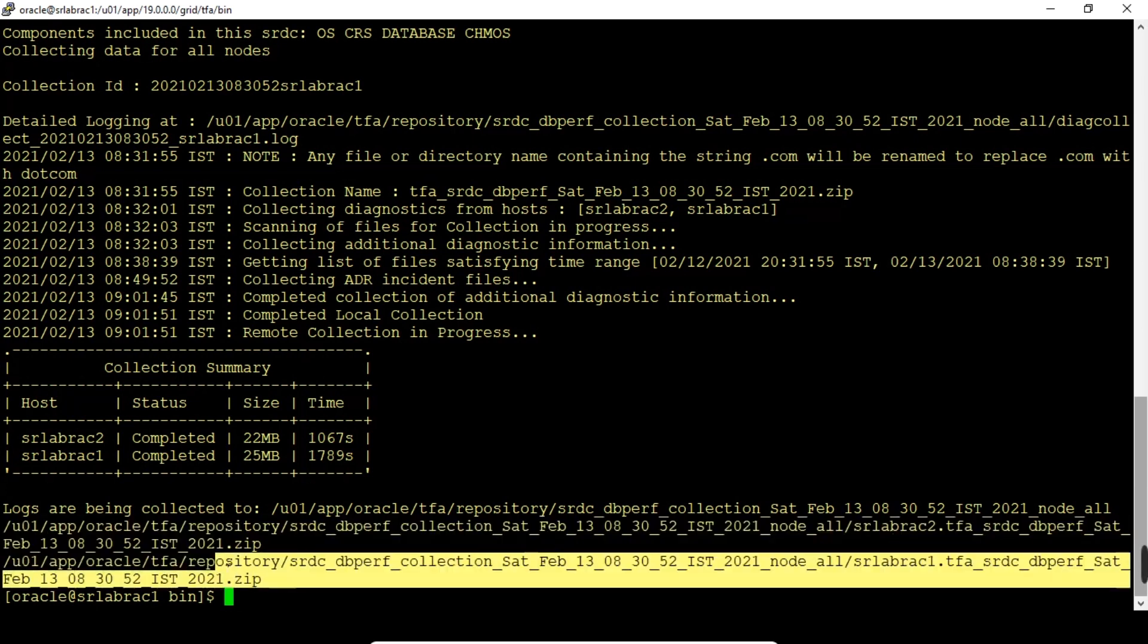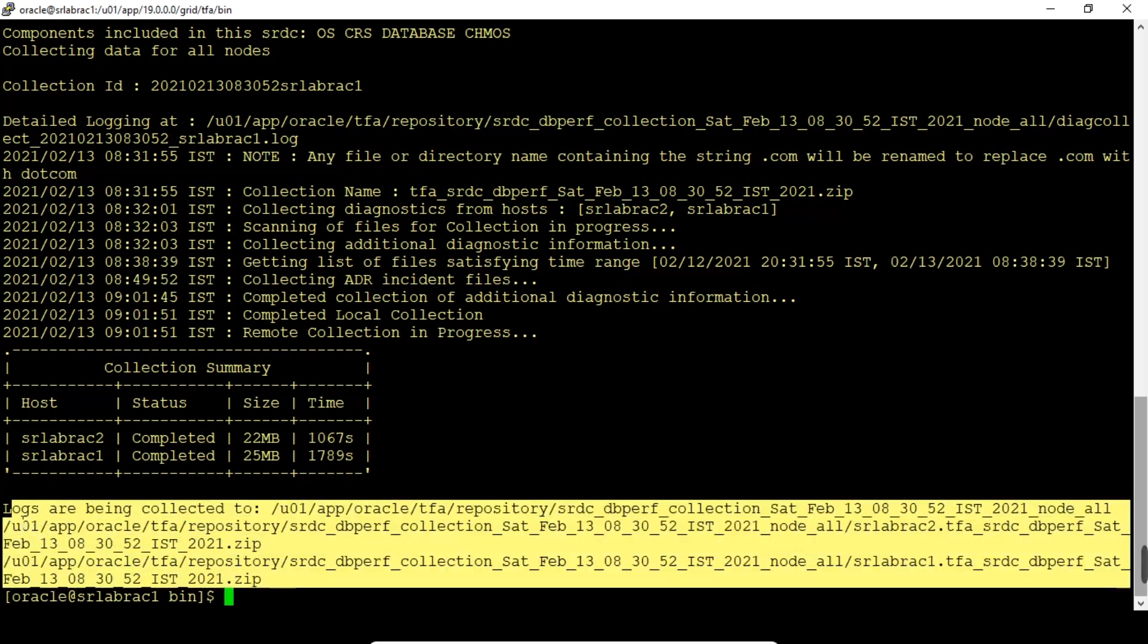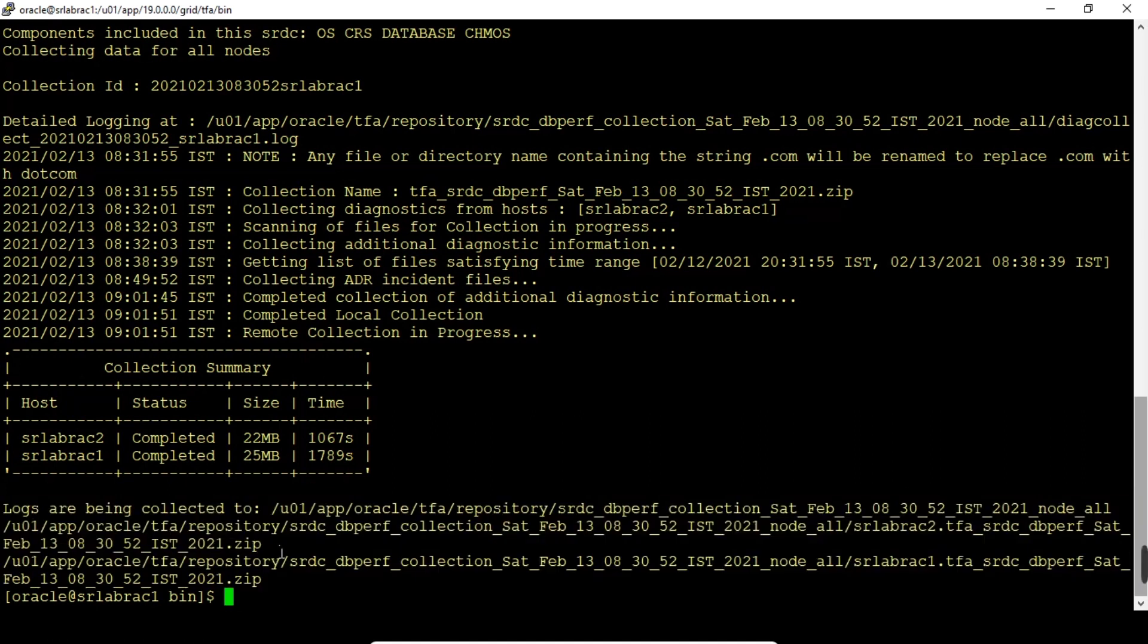These zip files we need to upload to Oracle support site for the analysis and the workaround and the solutions. That's all my friends.